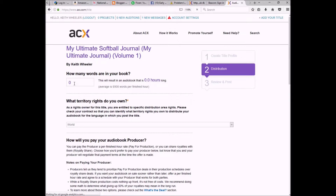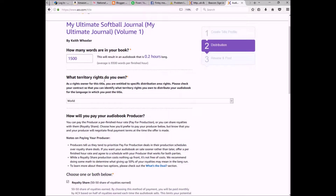The next page asks for the word count of your book. It doesn't have to be exact down to the word, but you want it to be as specific as possible because that's how they'll gauge the number of finished hours your end product will be. Narrators need to know that so they can determine if it fits into their schedule. I'm going to put 1,500 words, which works out to about 12 minutes — two tenths of a finished hour. Then for territory rights, I have world rights, so I'll leave that as is.